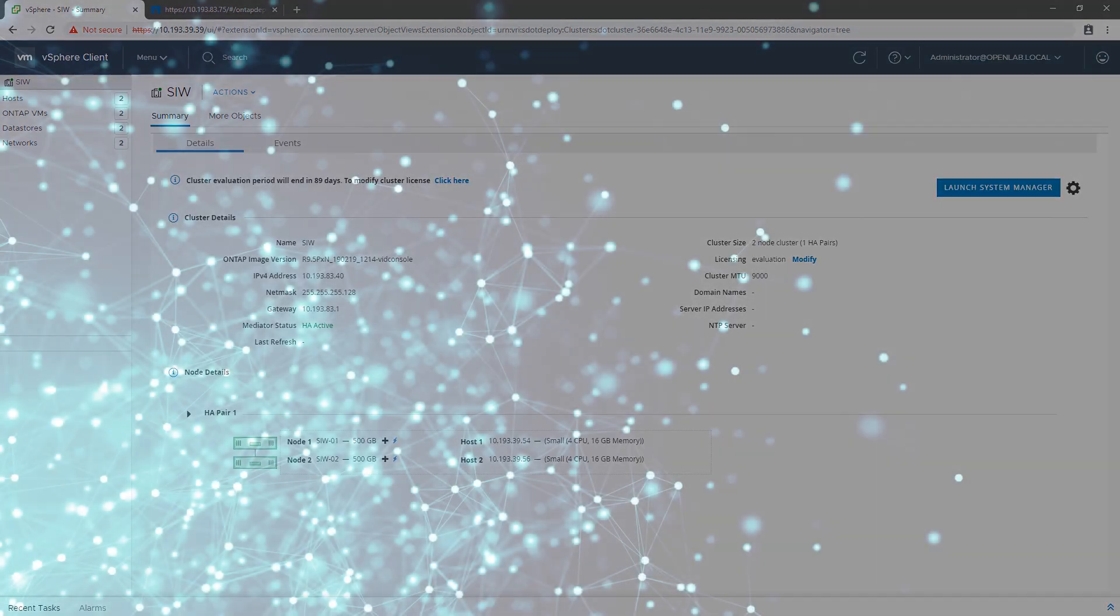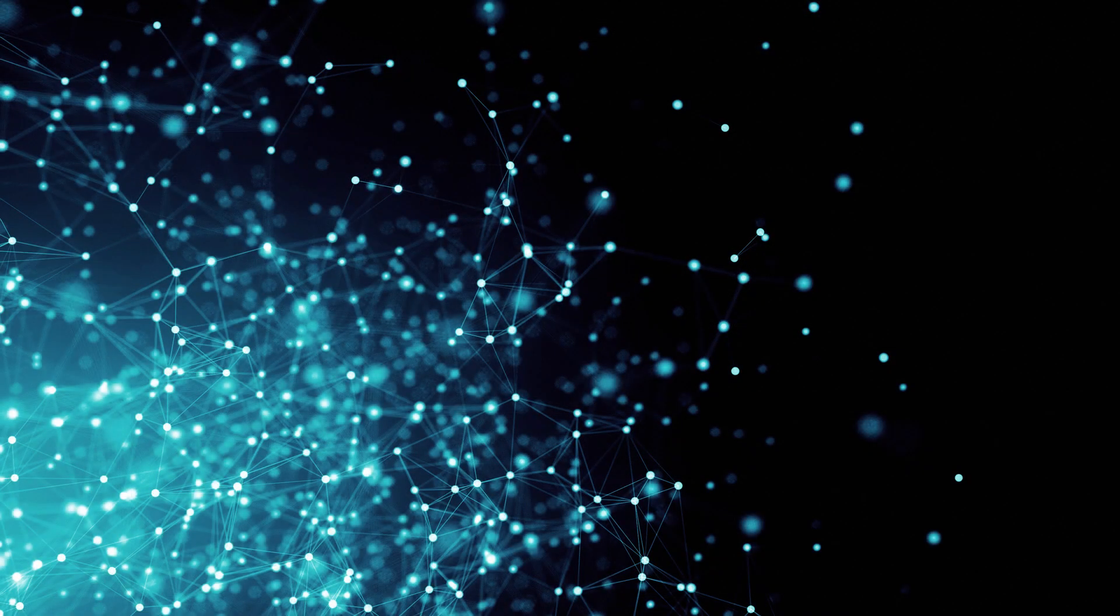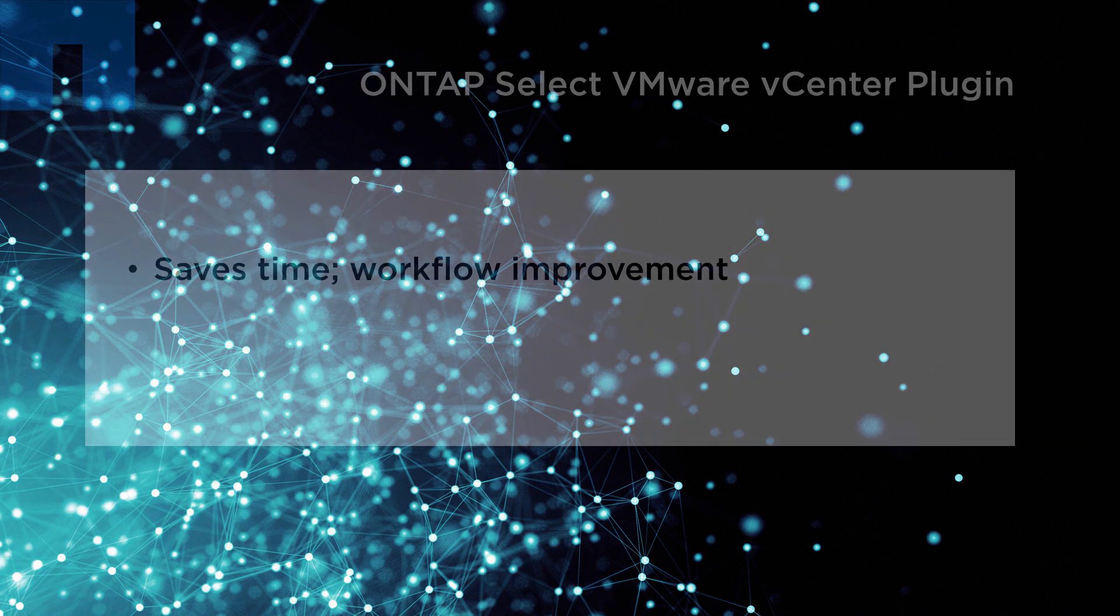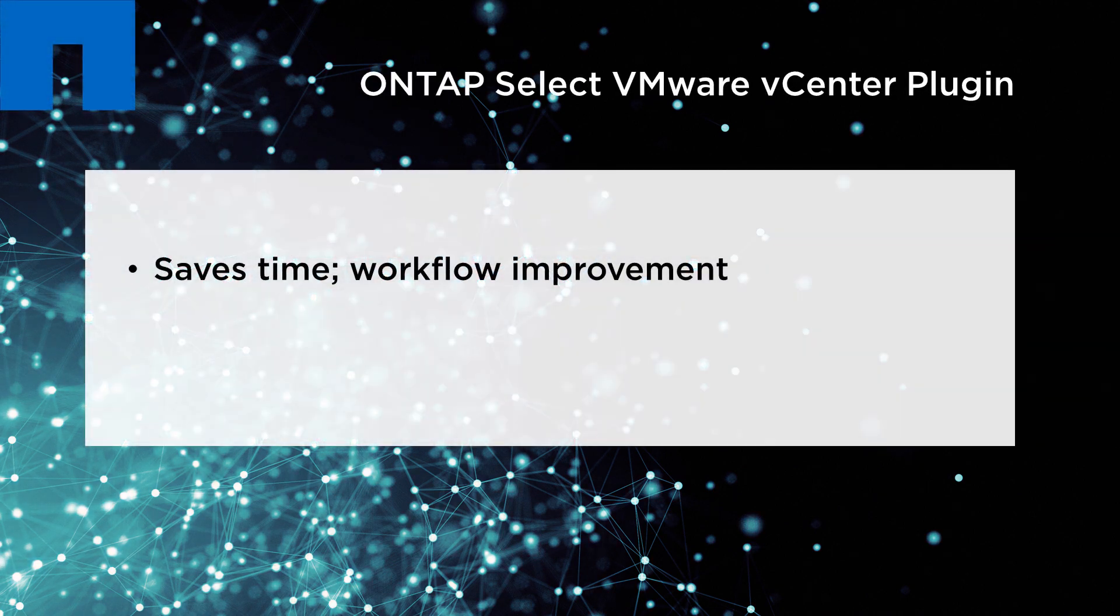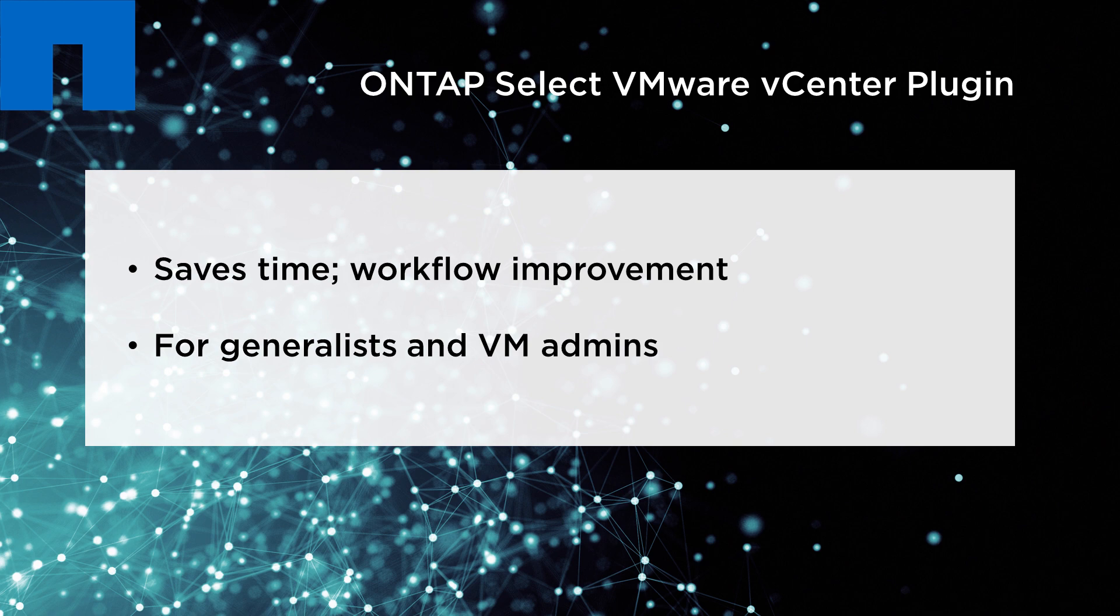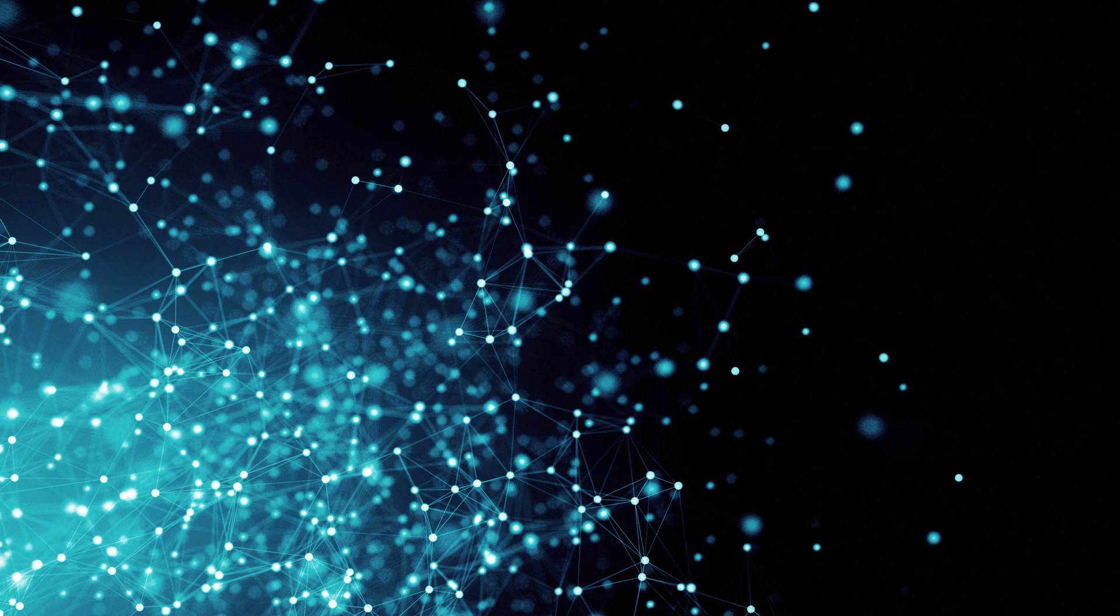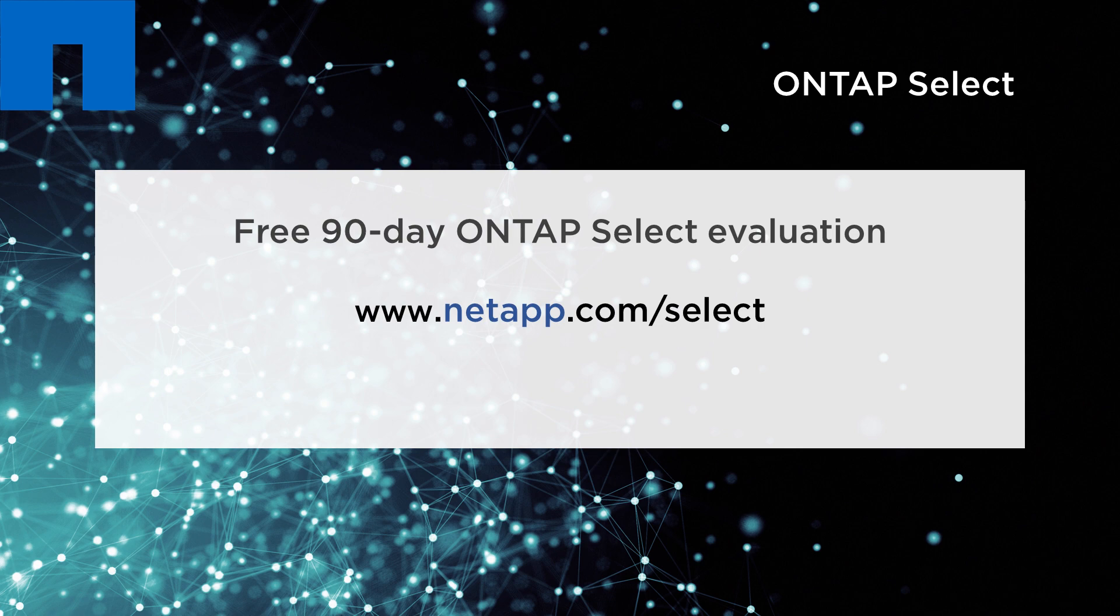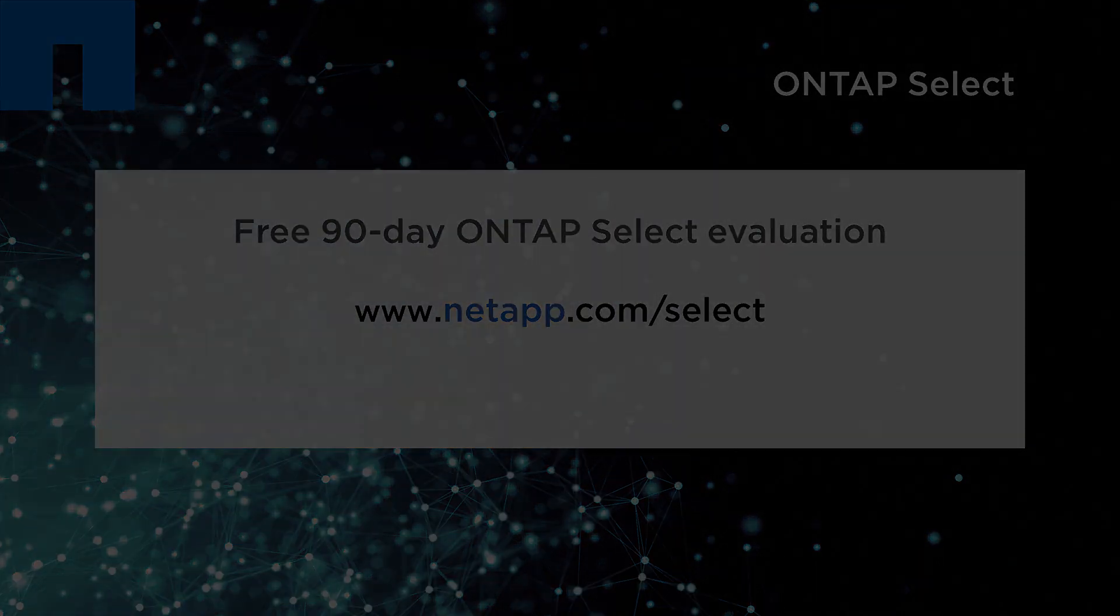The ONTAP Select VMware vCenter plugin is a big time-saver and workflow improvement for both IT generalists and VM admins looking to deploy storage to support their application infrastructure. To learn more and try our free 90-day ONTAP Select evaluation, go to www.netapp.com/select. Thank you.